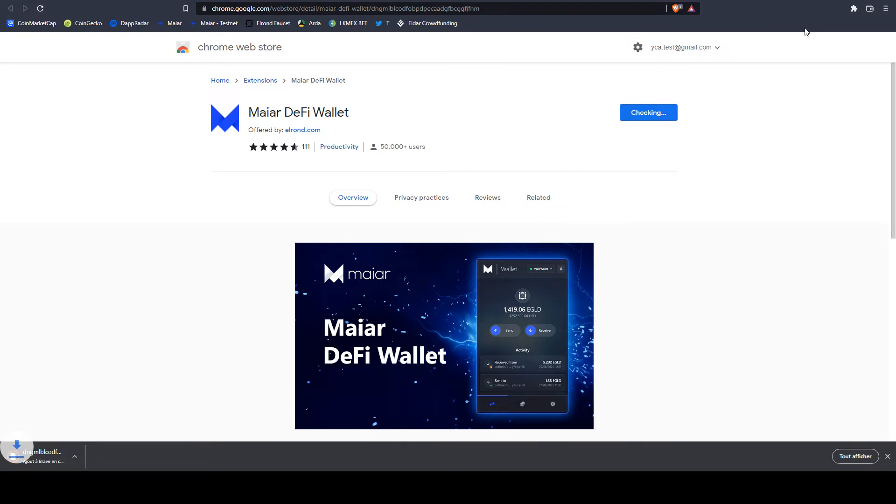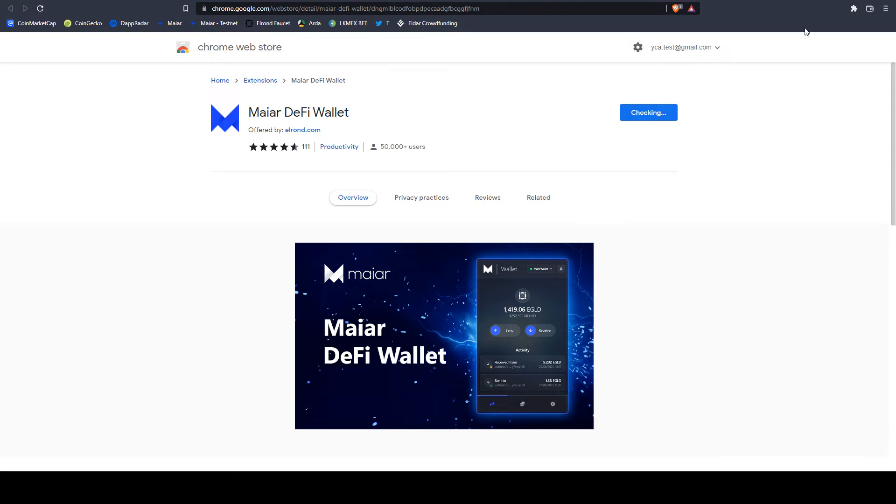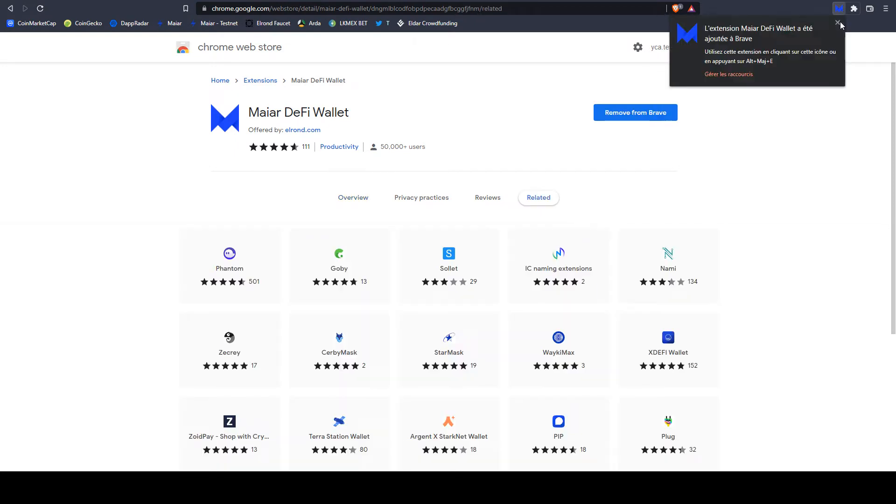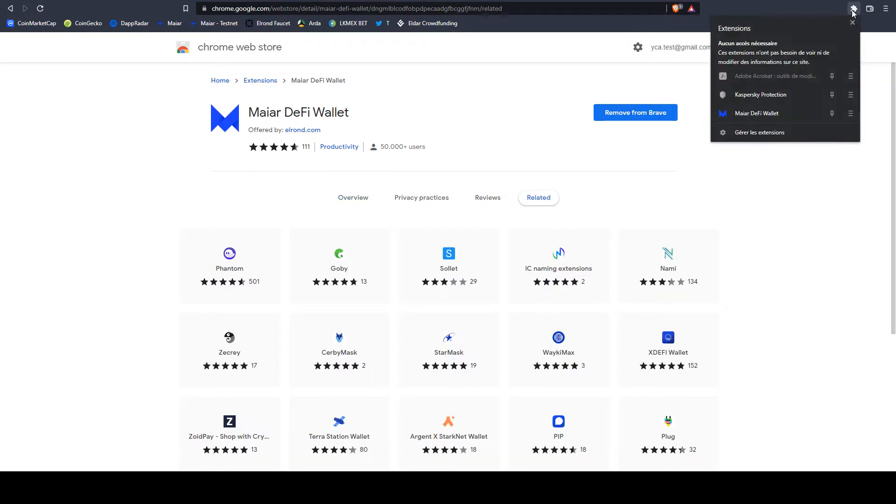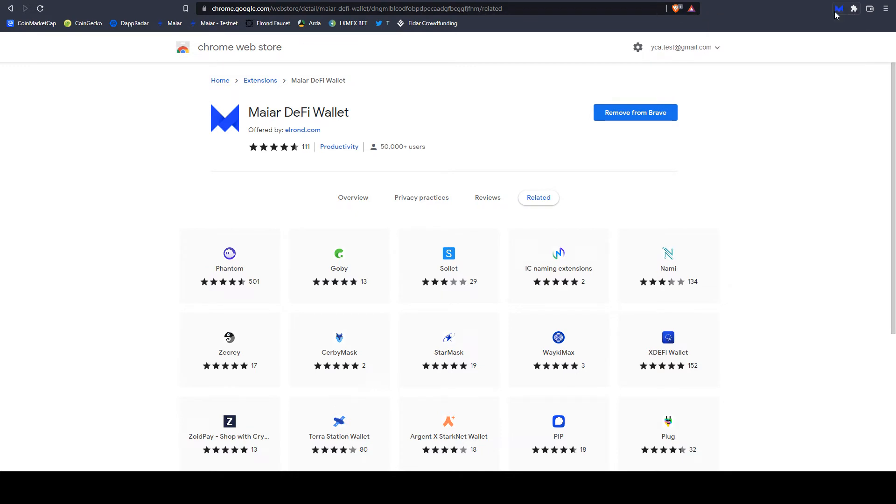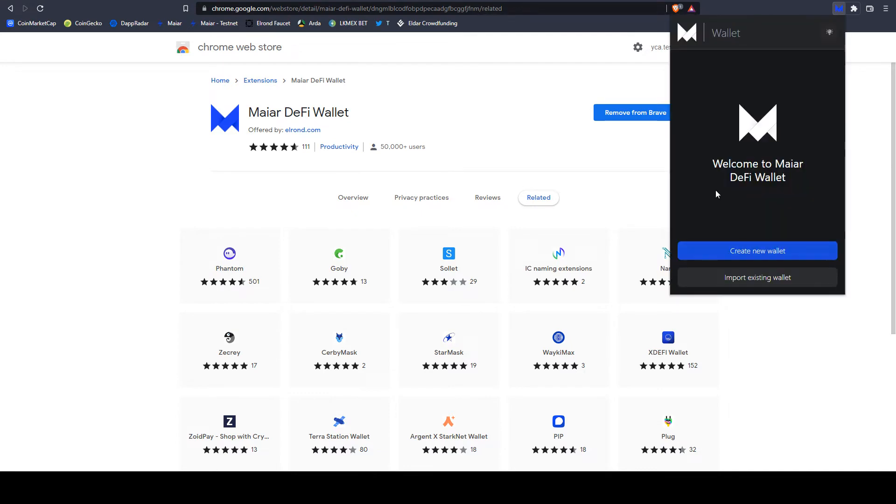It will appear here. This is it. Let's also pin it. And we open it. You have two selections. Either you create a new wallet or you can import an existing one.